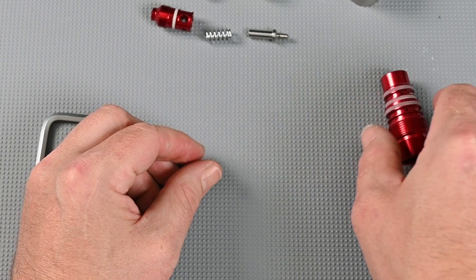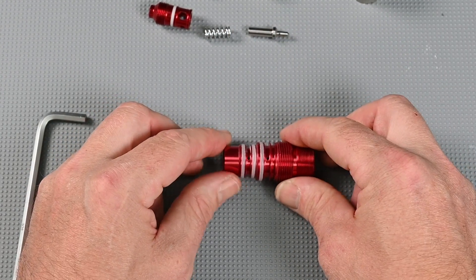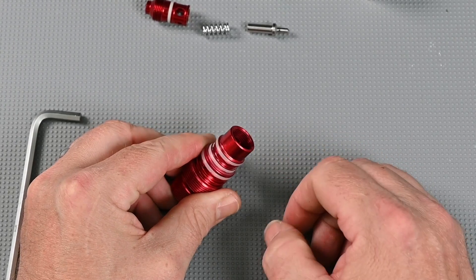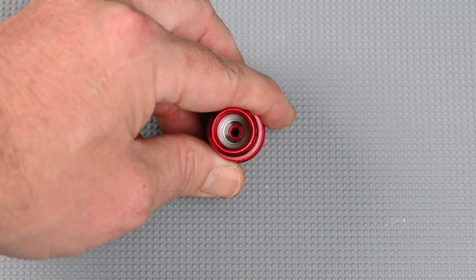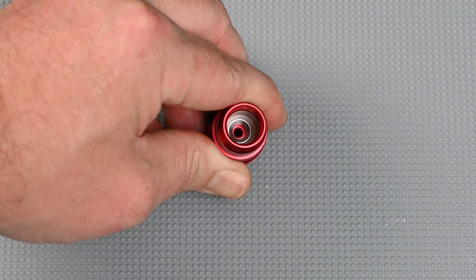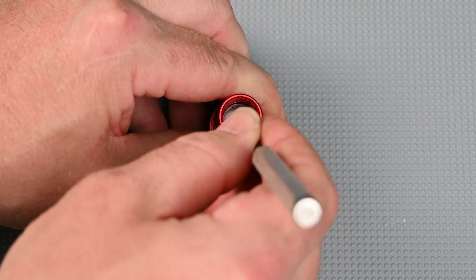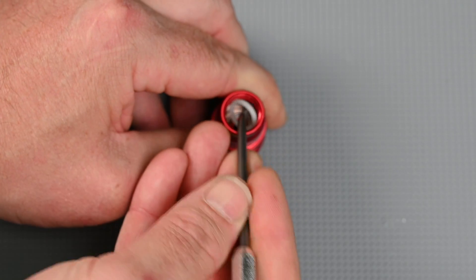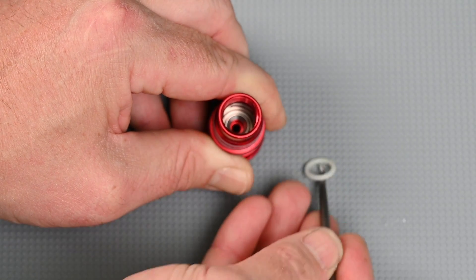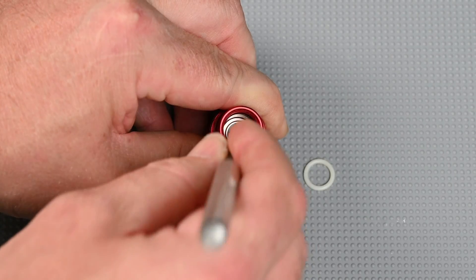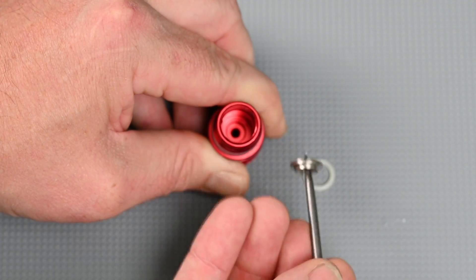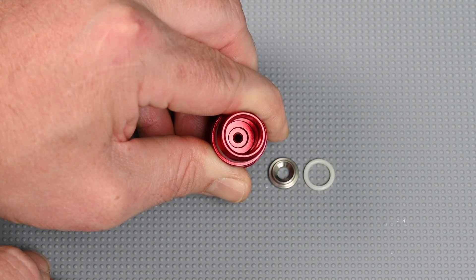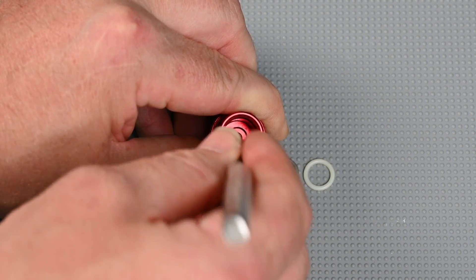Finally we have one more component inside the regulator body which is the poppet seat. To access that we'll need to remove the retaining o-ring that's around it and then the seat itself. Using a dental pick we want to reach down and pull the o-ring out. Using that same dental pick we're going to reach down again through the center of that face and pull it up. You'll notice there's a small pocket that allows the dental pick to get underneath the poppet seat without damaging it.